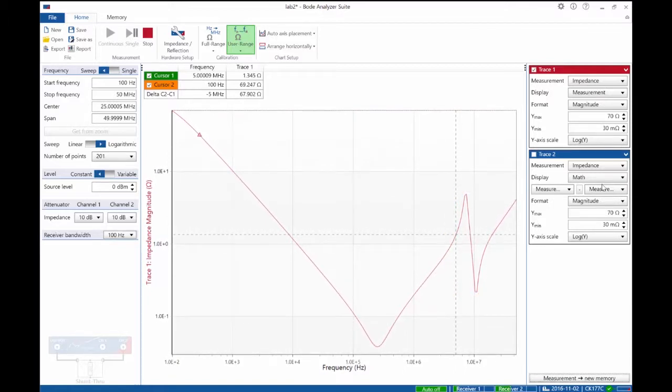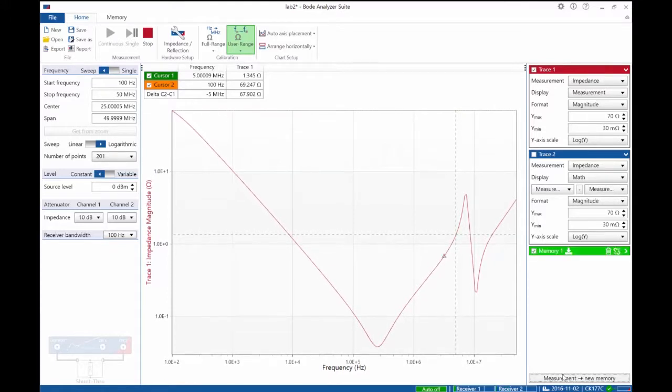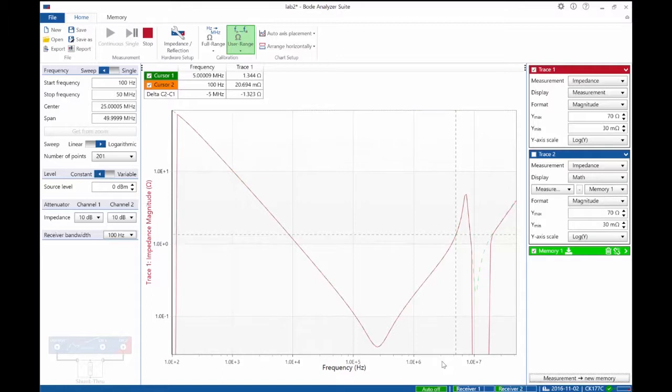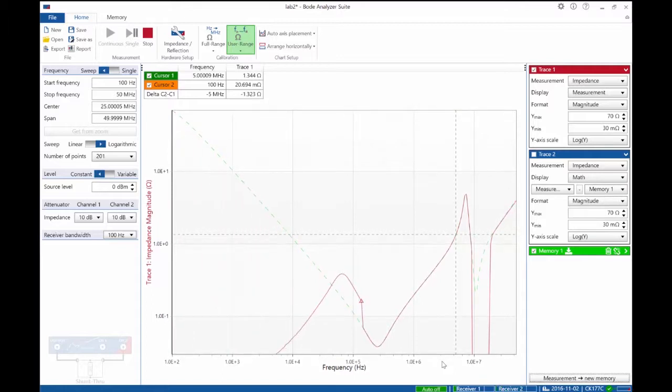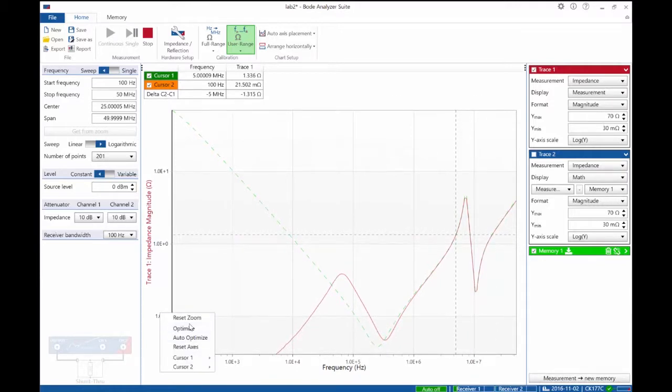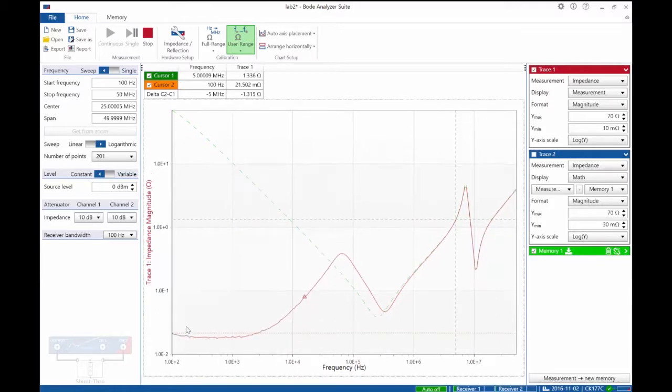Right now we have no power applied. We can save that measurement to memory, apply power, and then see the difference. Now that we've applied power we can see very low resistance, and I can even optimize that.